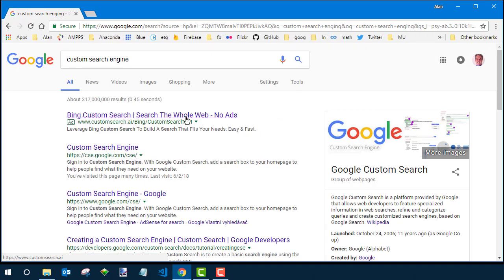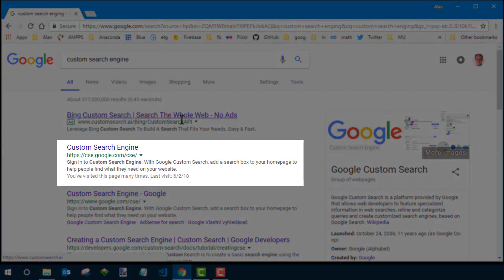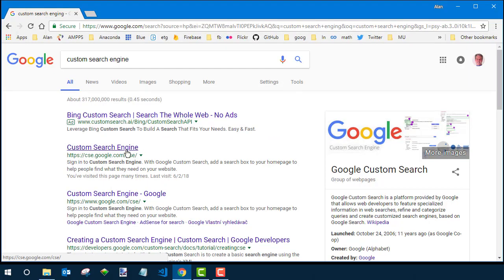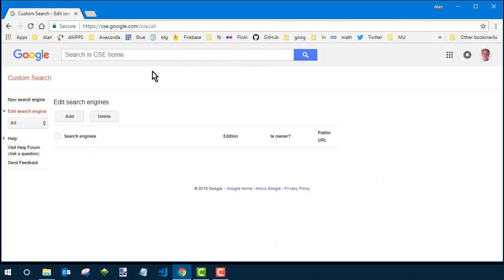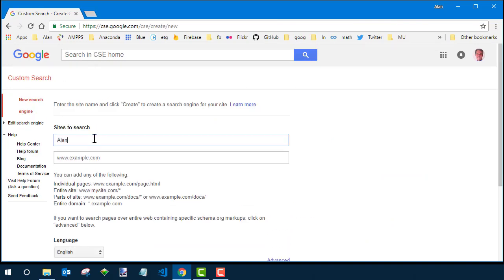There's going to be a bunch of them and this is the one you want, csegoogle.com. Go ahead and click that and then you want to click Add and then it's pretty much just a matter of following the on-screen instructions.